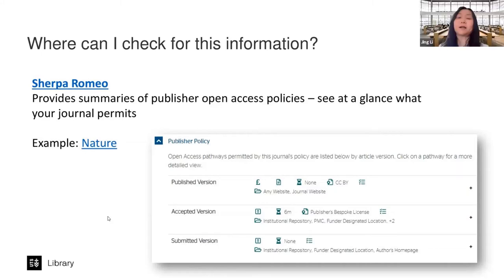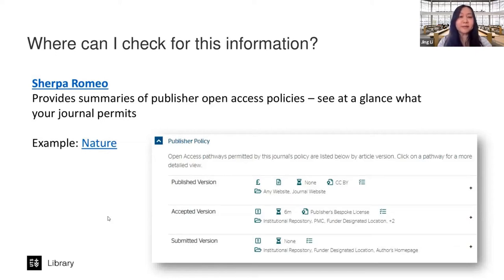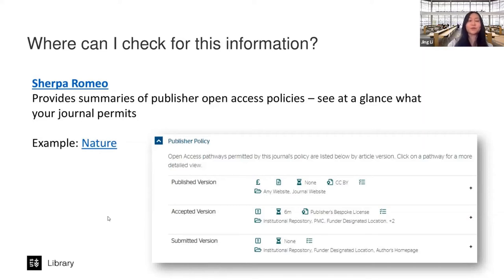If you publish an article, you'll need to log that publication record in Symplectic, and within Symplectic there is an option to deposit to OPUS. It's a streamlined procedure.